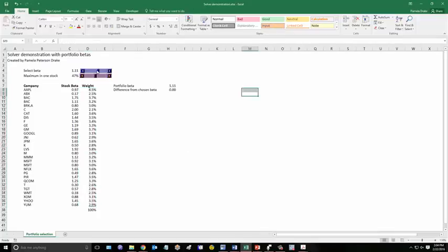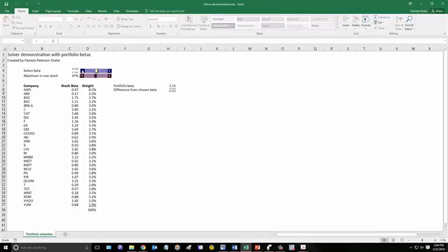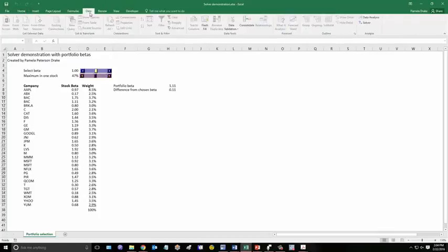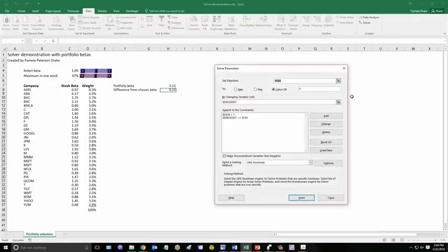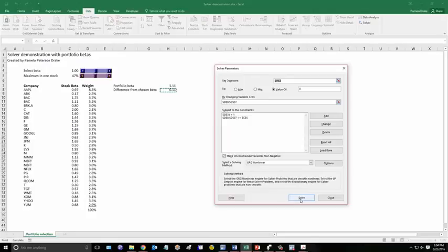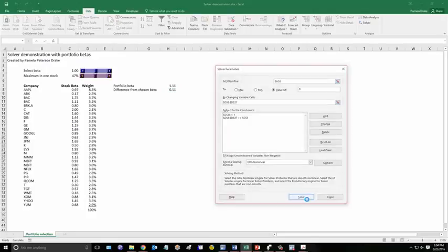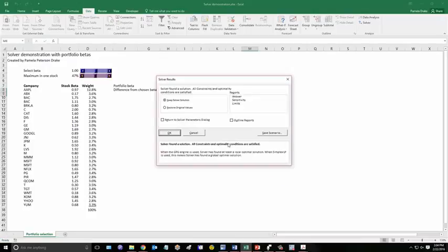So I'm going to change this again, so let's say that the user wants a beta of exactly 1. Well, right now the beta is 1.11, so we want to use Solver, so we go to Data, Solver, and then we run this again. Found a solution.